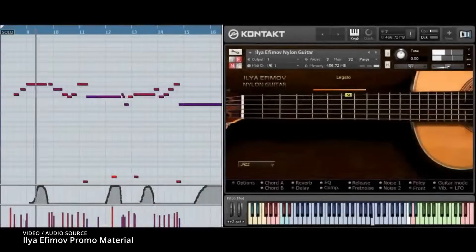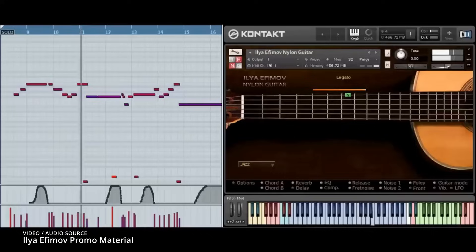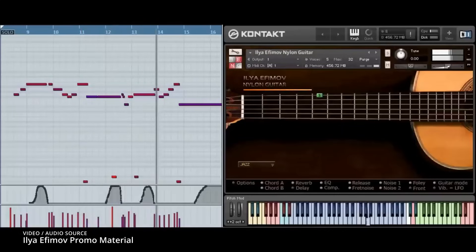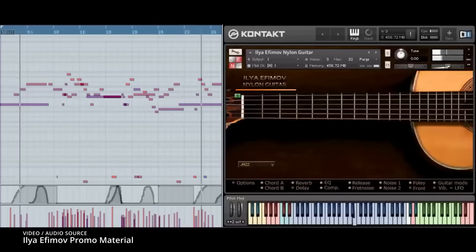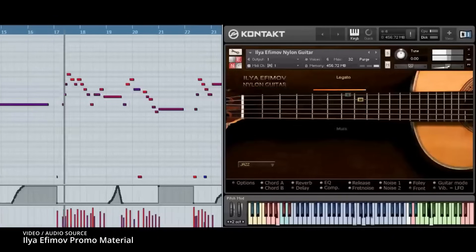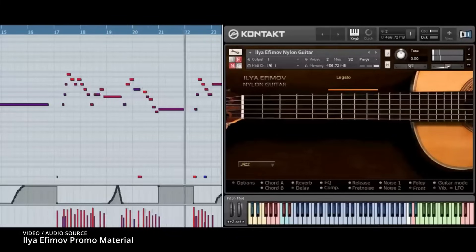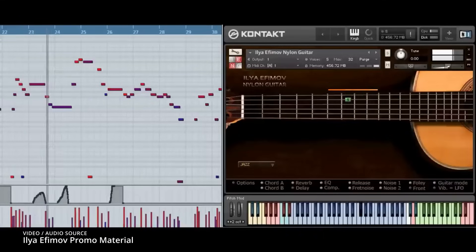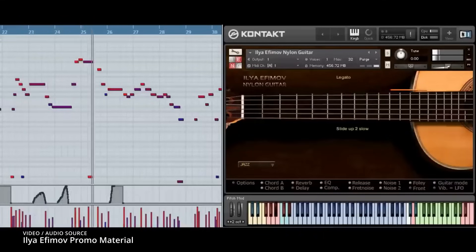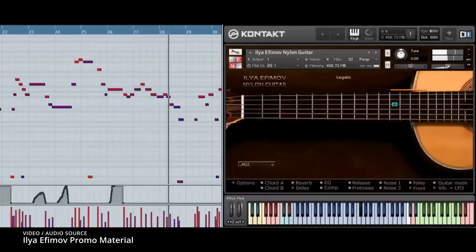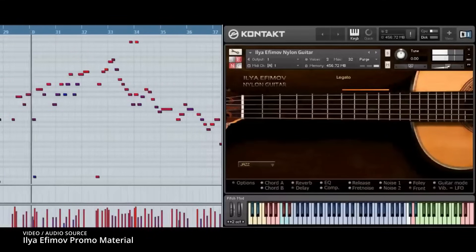Something I forgot to record apparently is Ilya Efimov's nylon guitar. I first encountered this library about 10 years ago because it was part of Chris Leonard's template when I worked from his studio. I also got the balalaika library as well, and we'll probably get more later. I think he has some of the best plucked string instruments on the market. They sound great out of the box and are super easy to use. Highly recommend if you're in the market for nylon guitar or any other plucked string instrument.